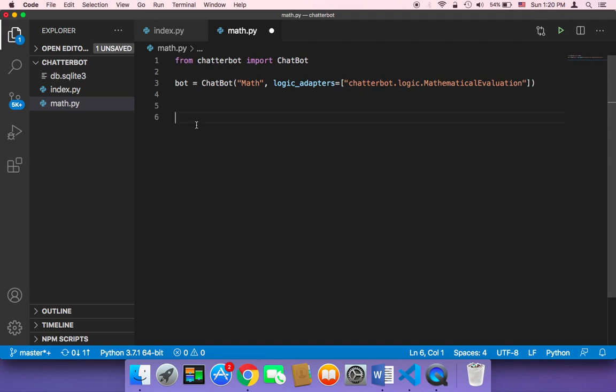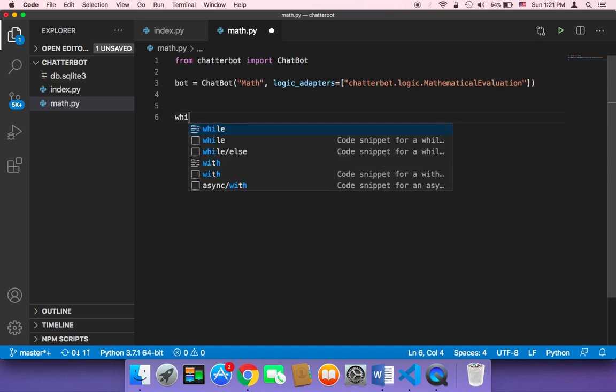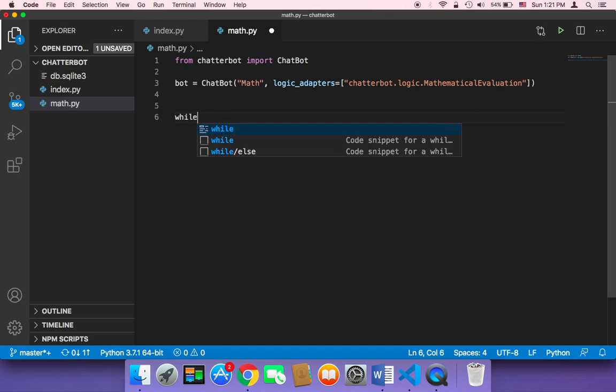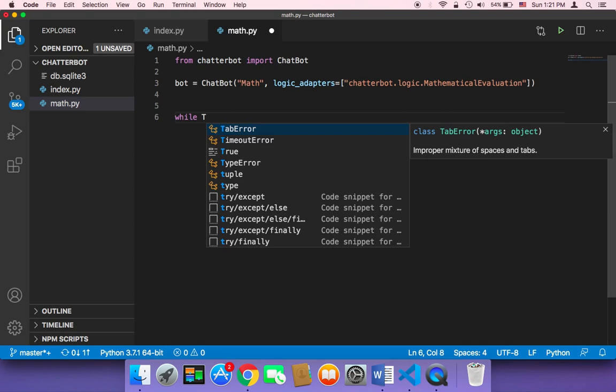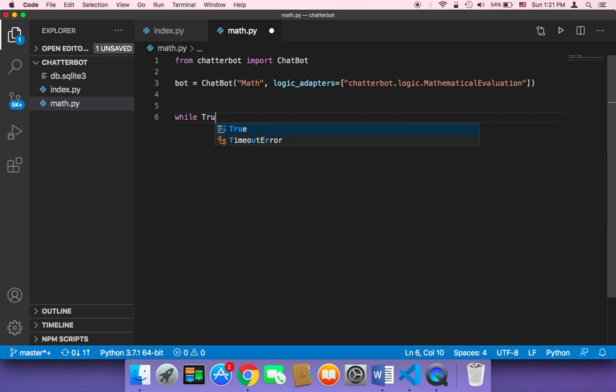Because if we don't tell the user to type something, then obviously this chatbot is gonna be useless. So let me use while true to make this an infinite loop.